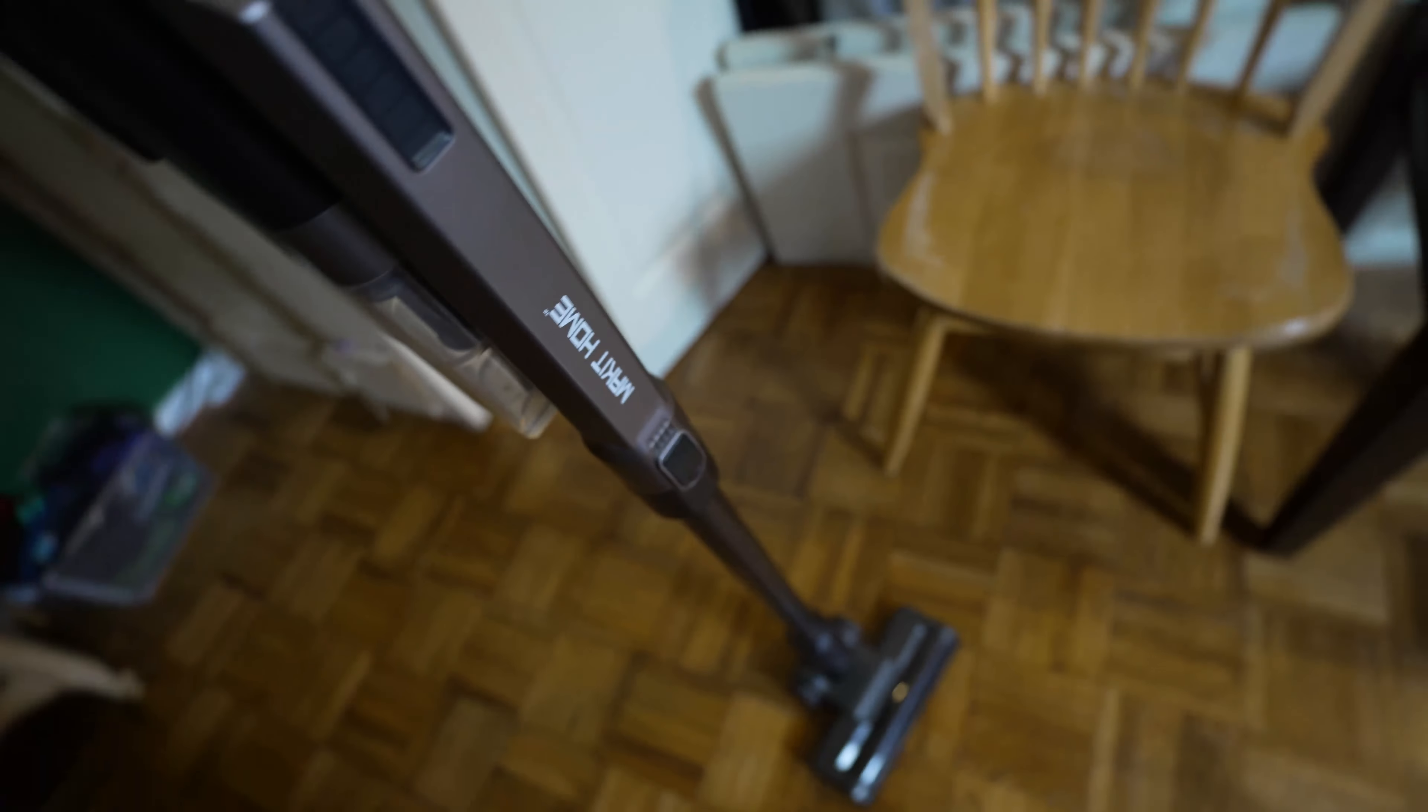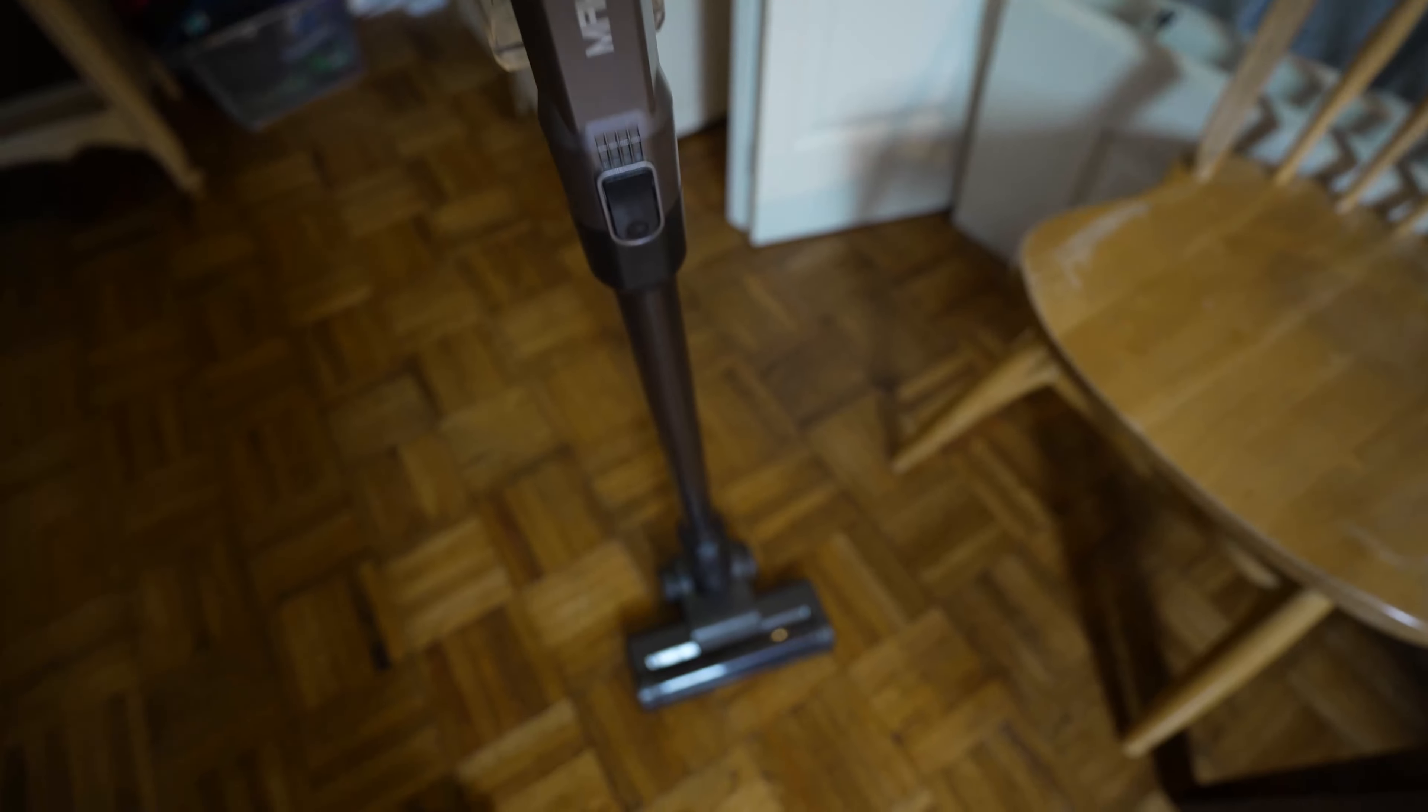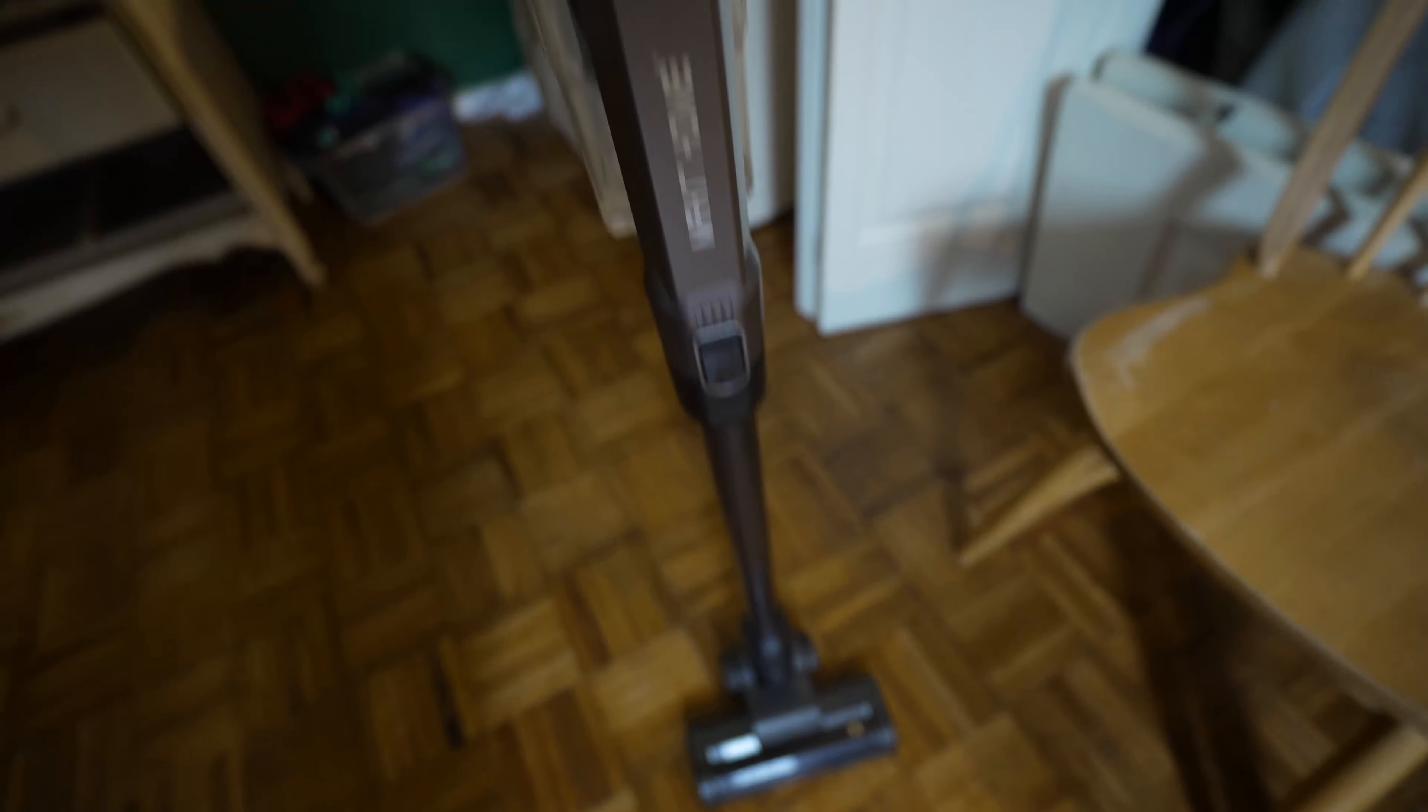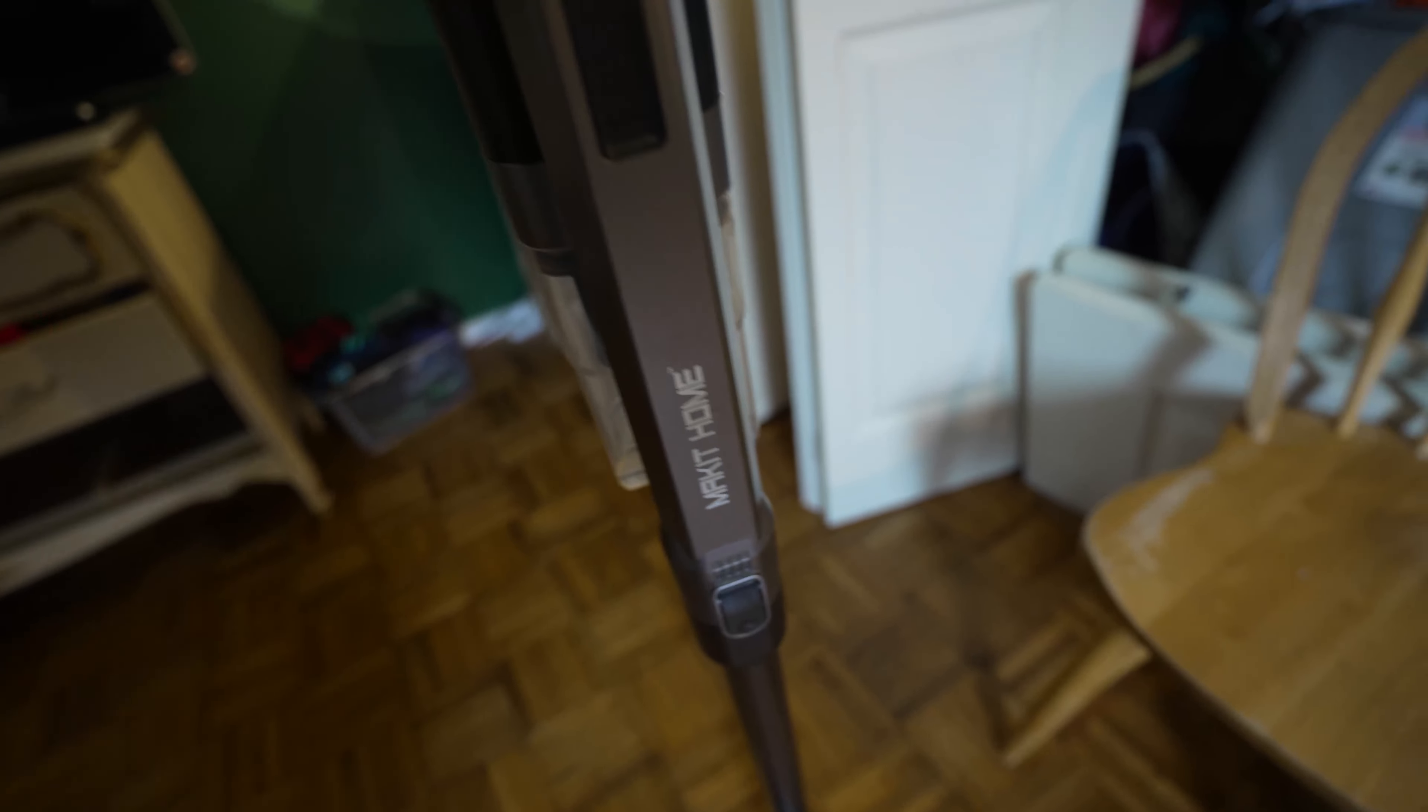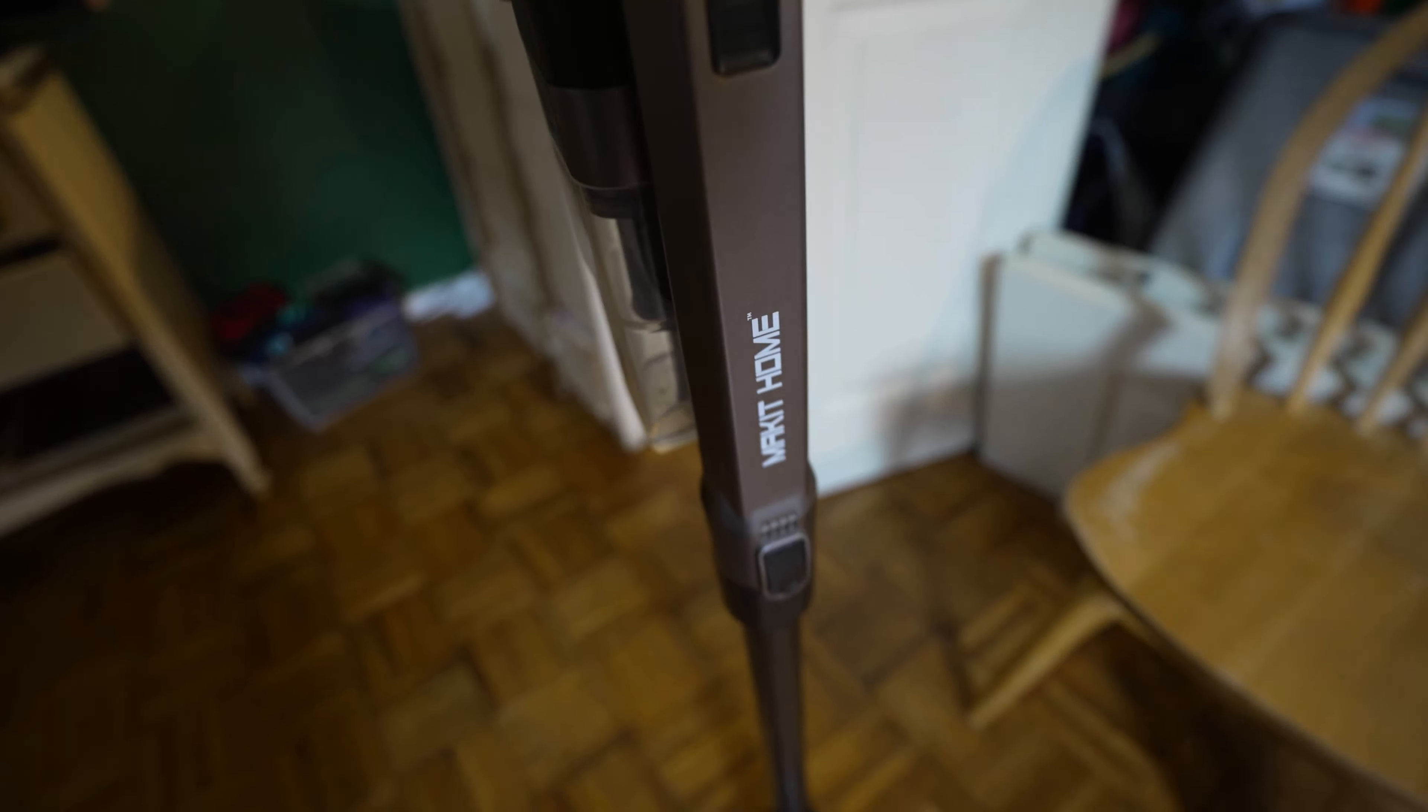this can be a really good option by Make it Home Vacuum Cleaner.